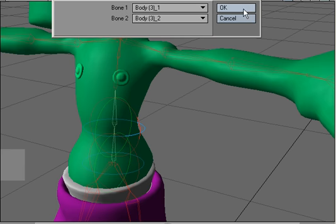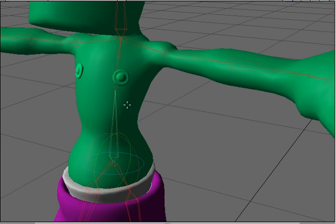I'm going to click OK, and as you can see, it took the two bones and made one bone from them.